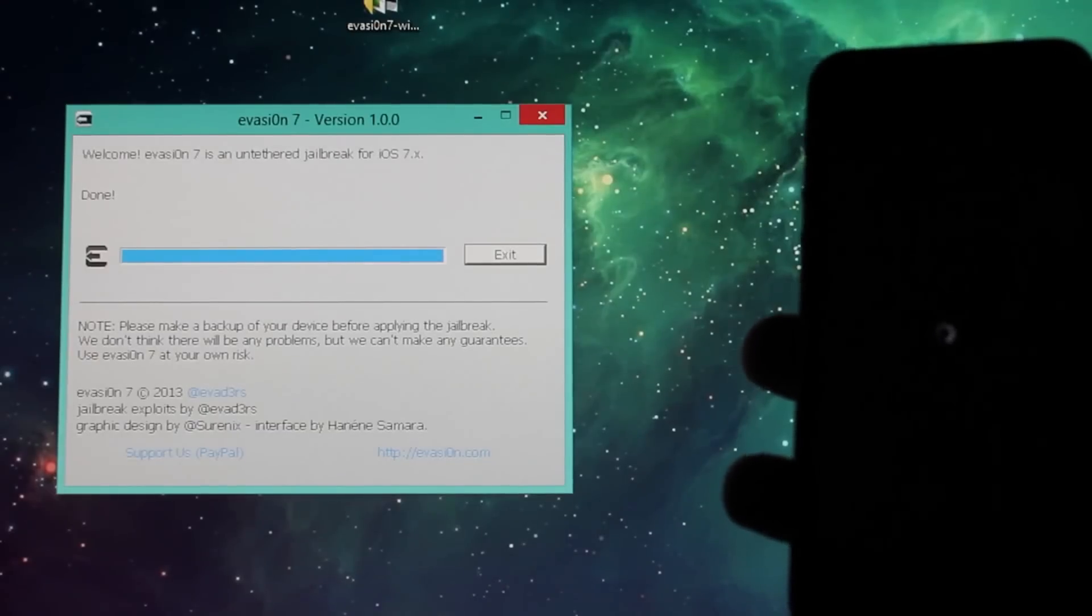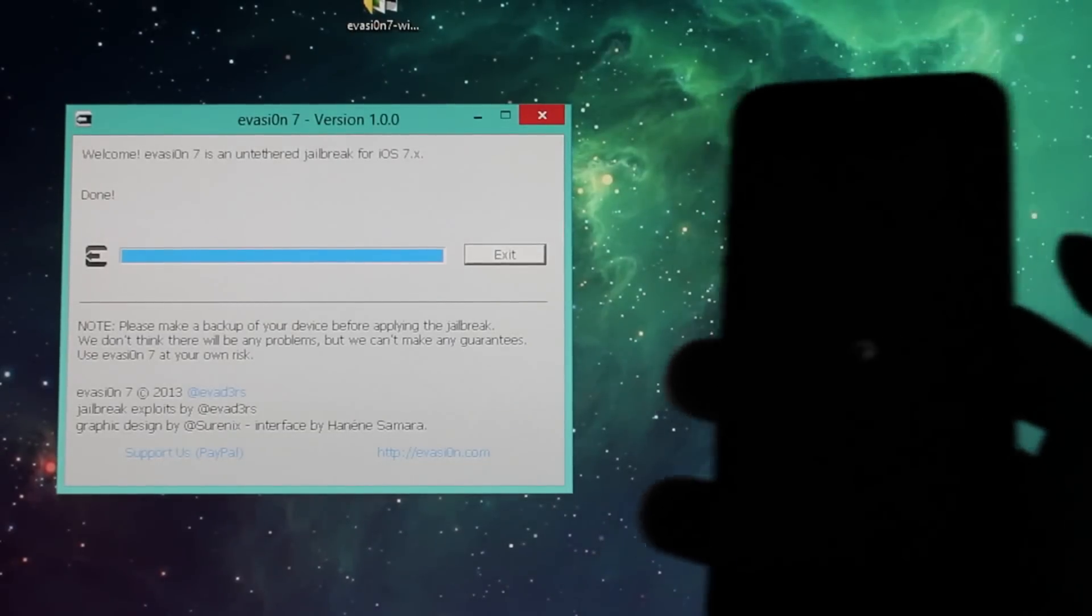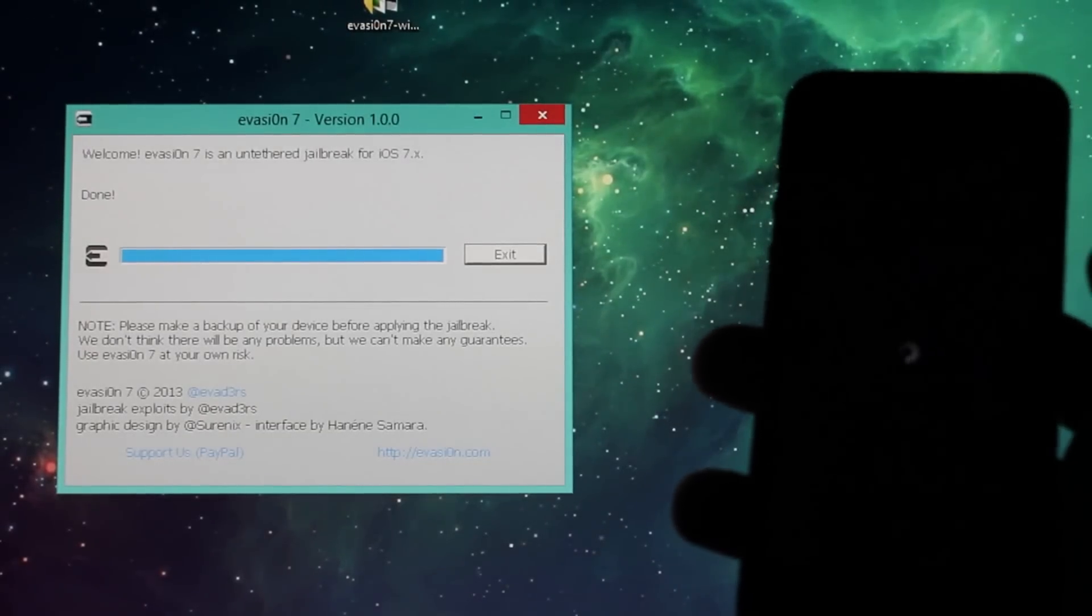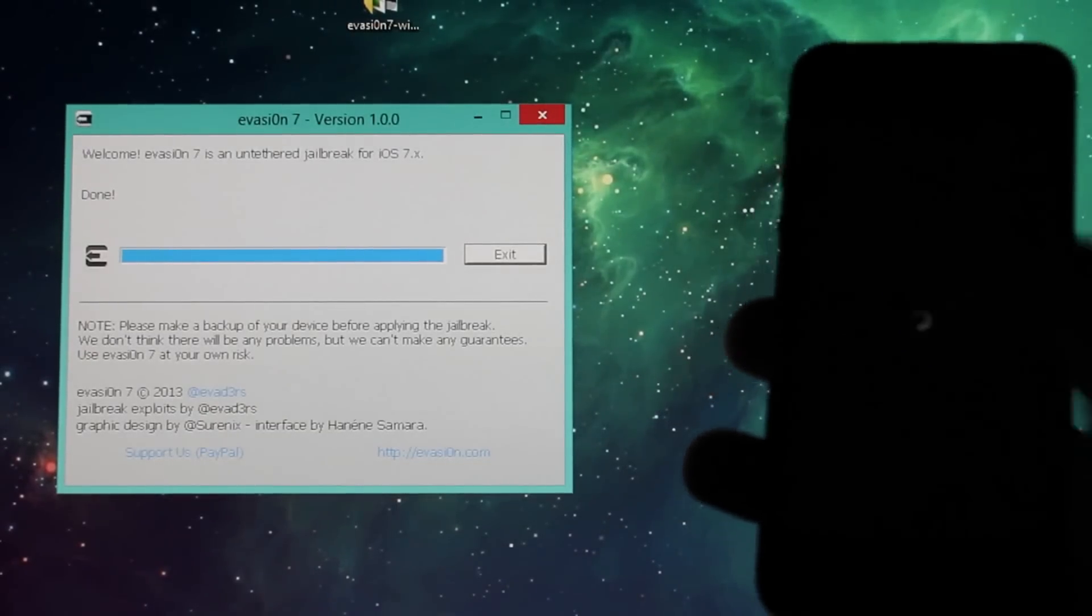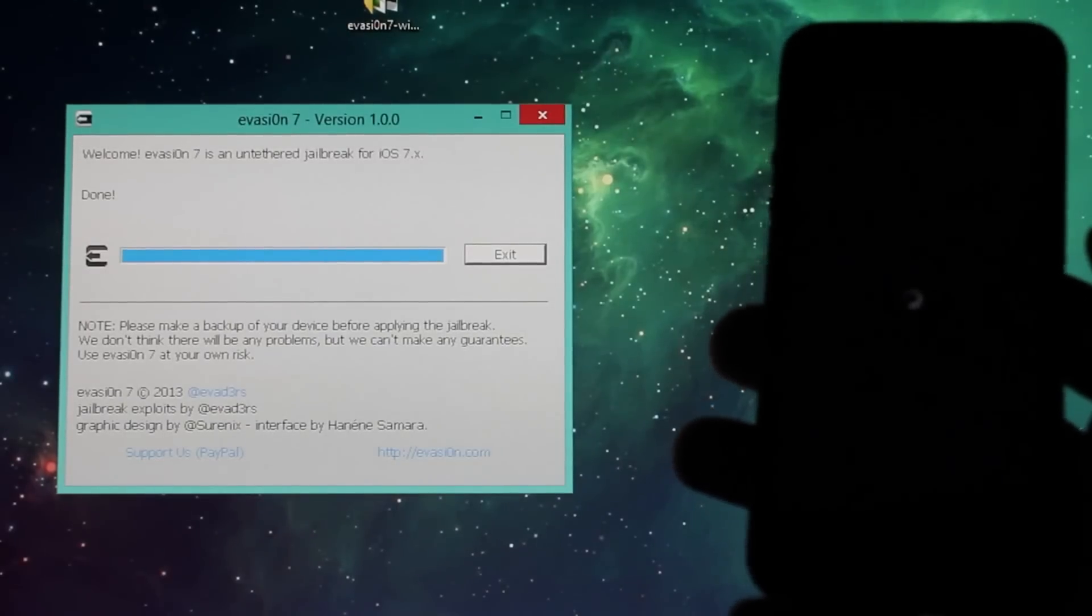And that's it guys, as you can see it says done. All you have to wait is for the phone to reboot.